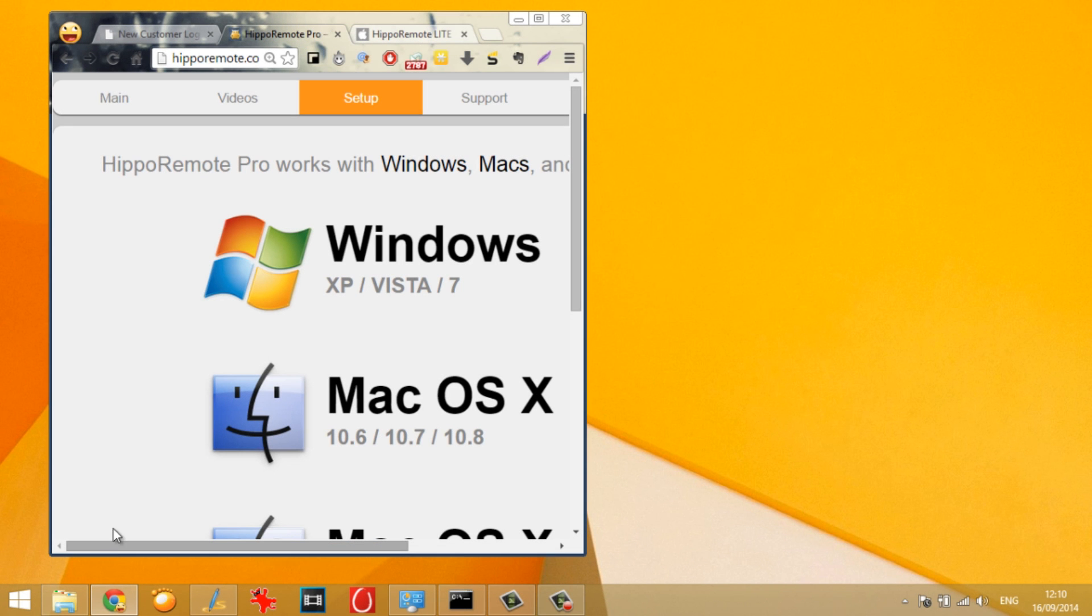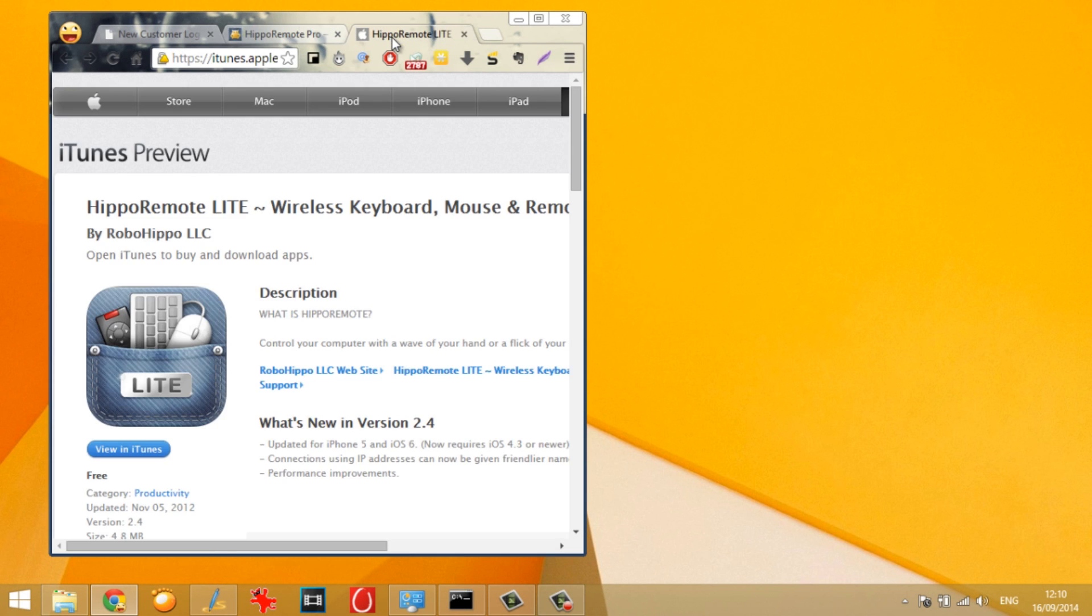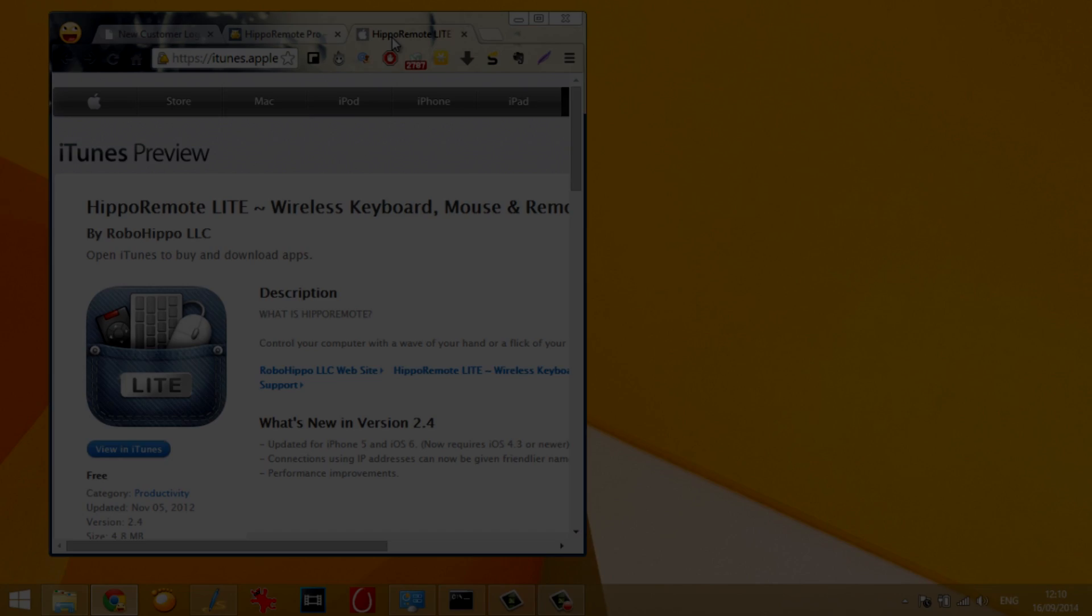Hi guys, I'm Ashish from Guiding Tech and in today's video I'm going to show you how you can control your Windows mouse and keyboard as a remote control from your iOS devices. So let's get started and see how that is done.